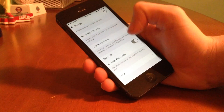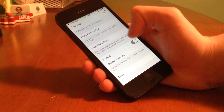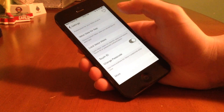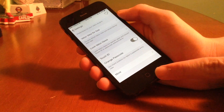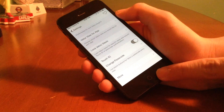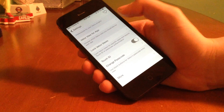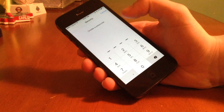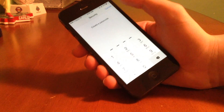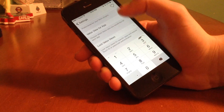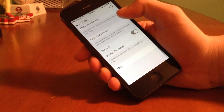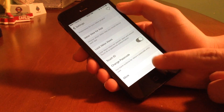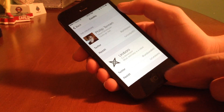We can also lock different views with Touch ID and/or passcode. I don't have Touch ID because I have an iPhone 5, but you can go ahead and create a passcode. So I could make it 1234 if I wanted to, even though that would be a terrible passcode to use.